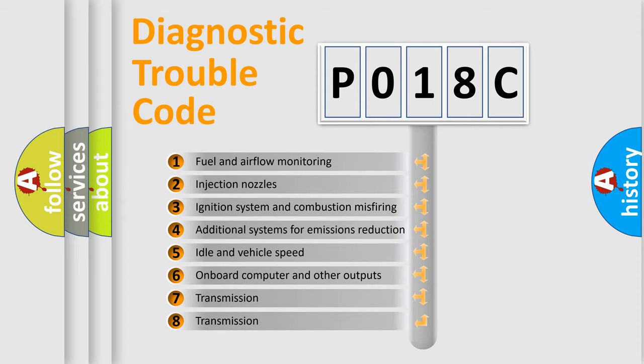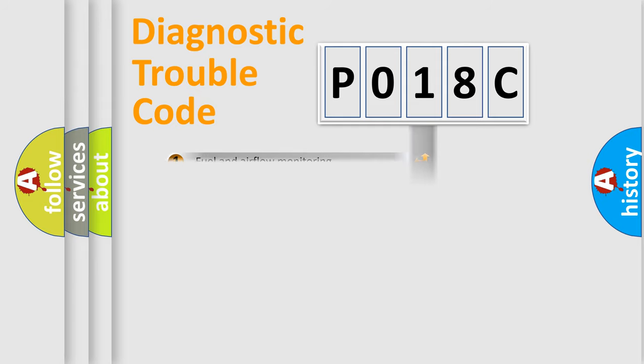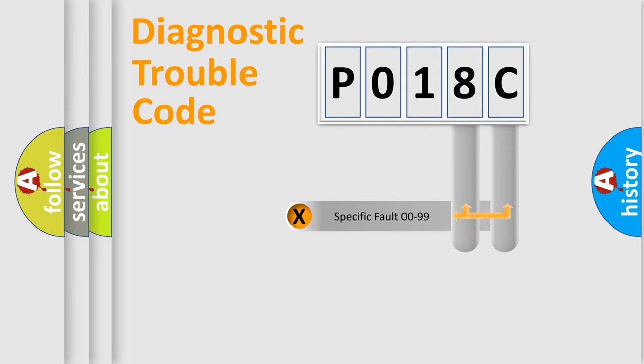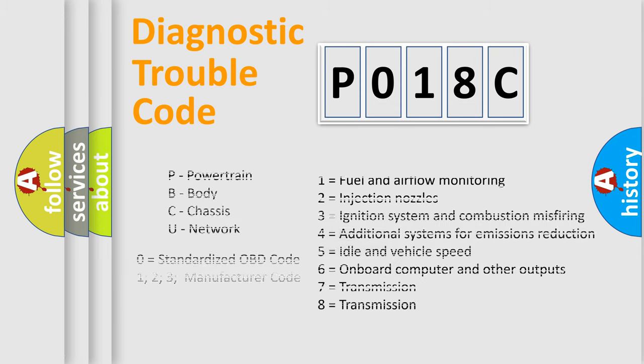The distribution shown is valid only for the standardized DTC code. Only the last two characters define the specific fault of the group. Let's not forget that such a division is valid only if the second character code is expressed by the number zero.